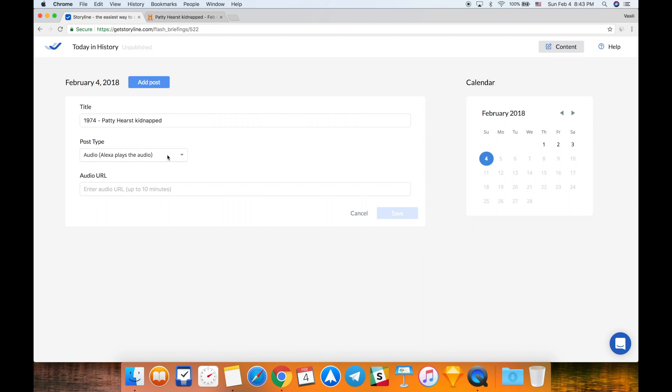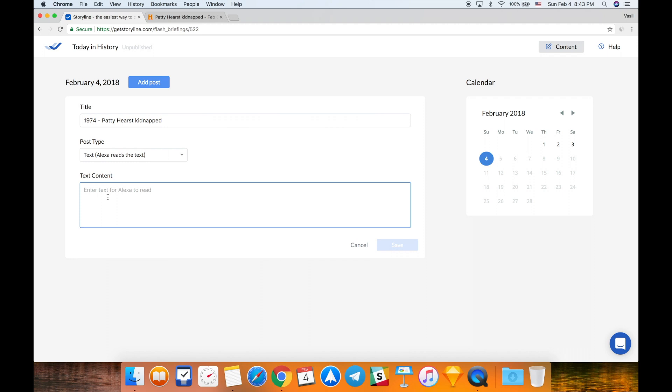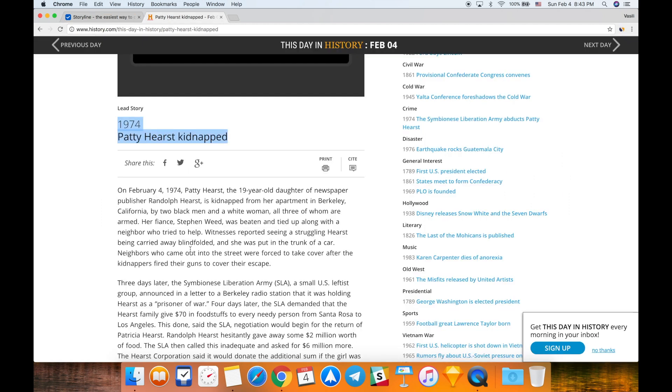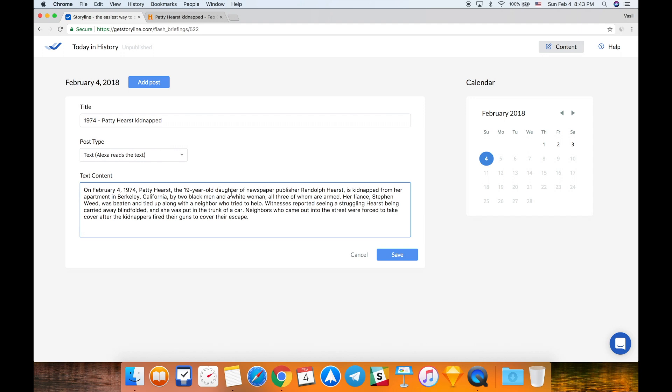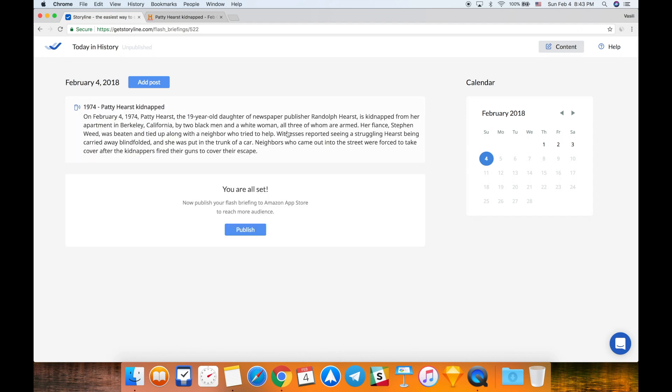The post type of my flash briefing is going to be text, and Alexa is going to read the text I enter here. Let's add some content here. I'm going back to this website and copying this paragraph, and then I paste it right there. I'm clicking save button. After you add the first post, you will see your post right there.